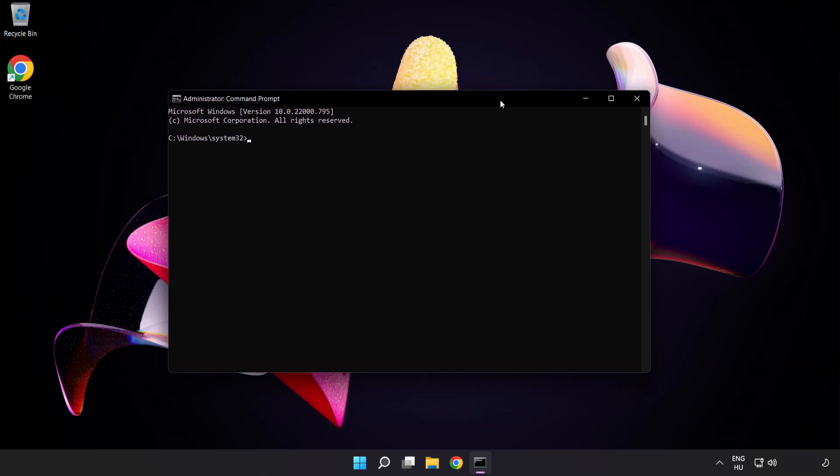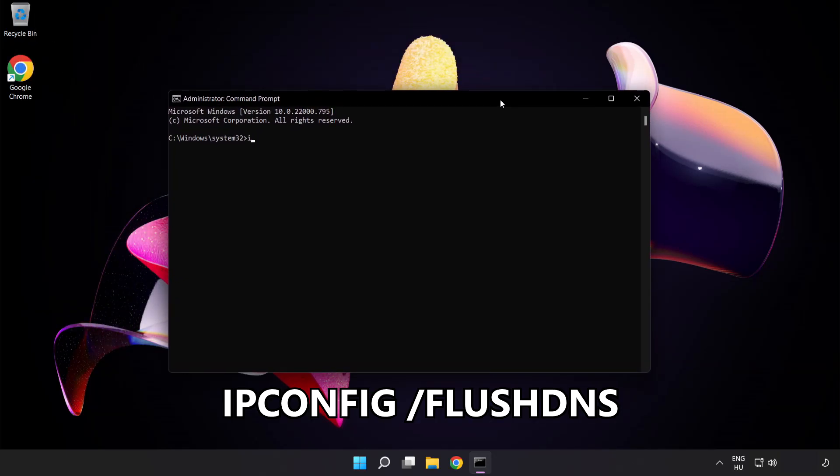Type the following mentioned commands one by one. First, ipconfig /flushdns.